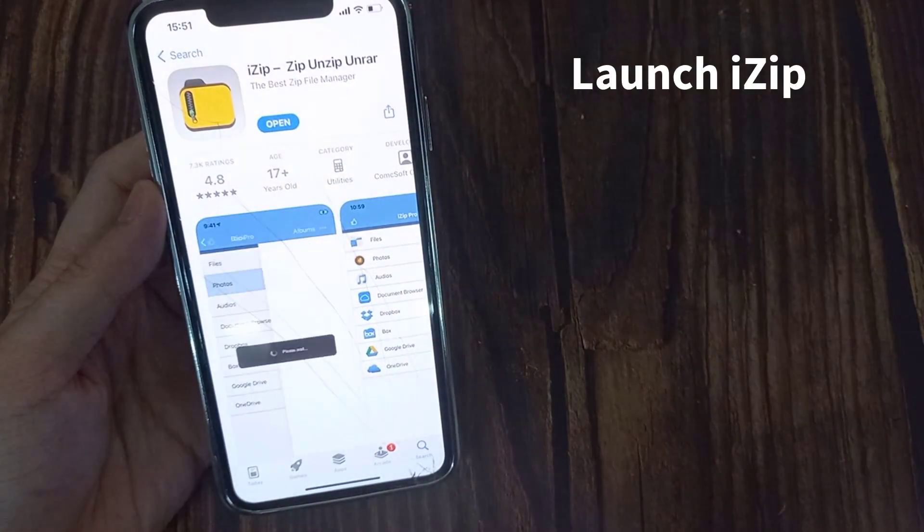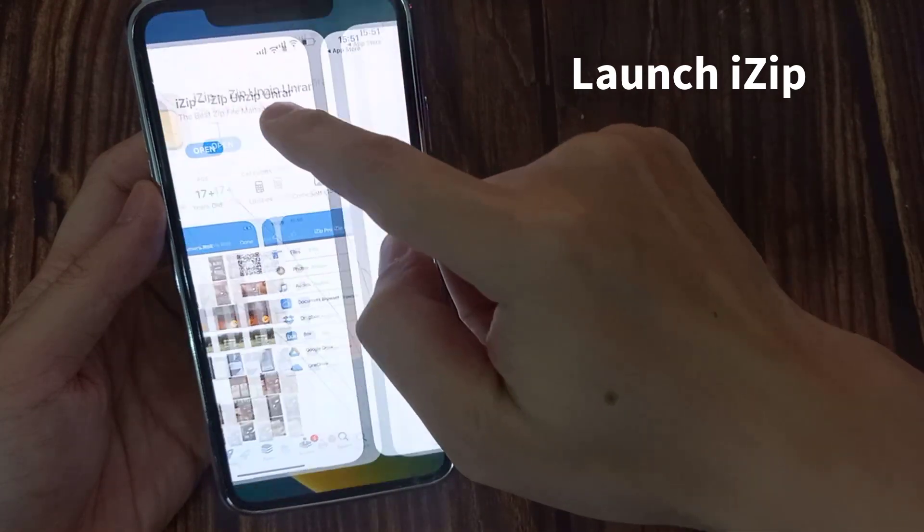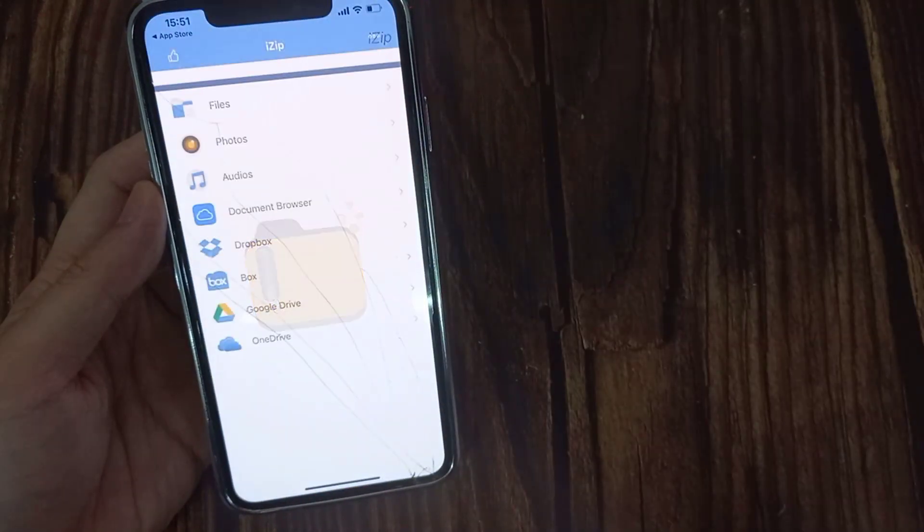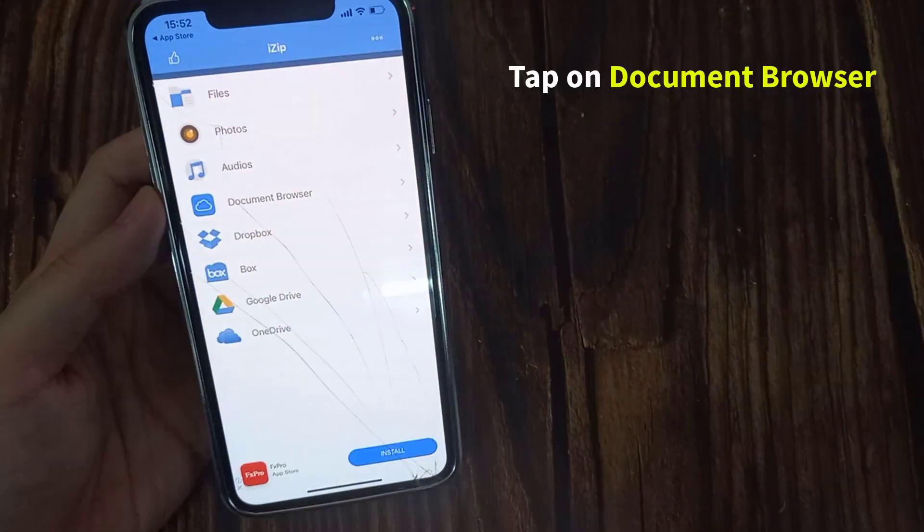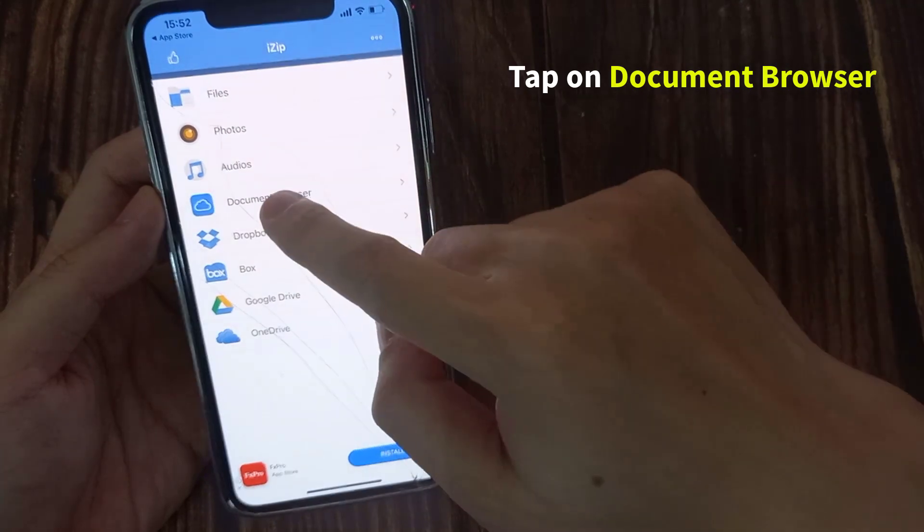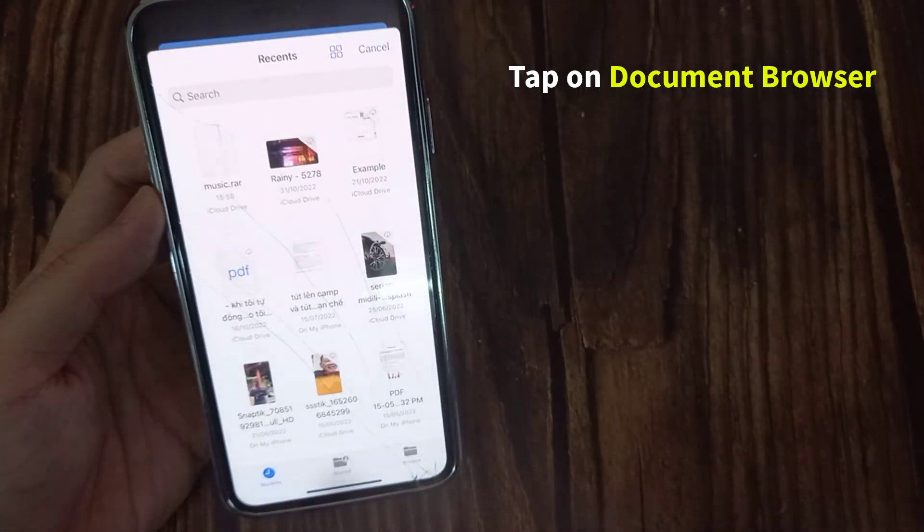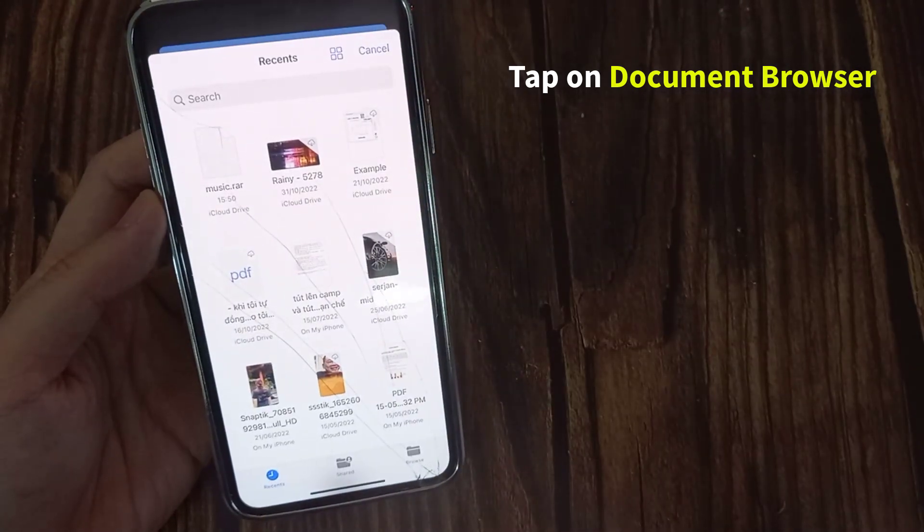Once installed, launch iZip on your iPhone or iPad. Next, tap on Document Browser from the main menu of the app.